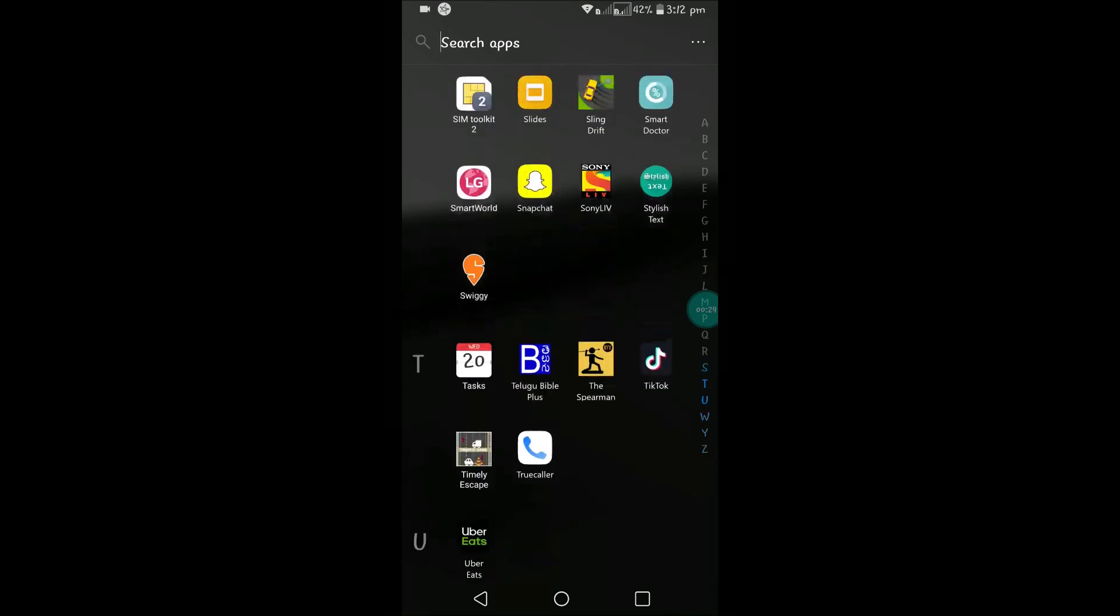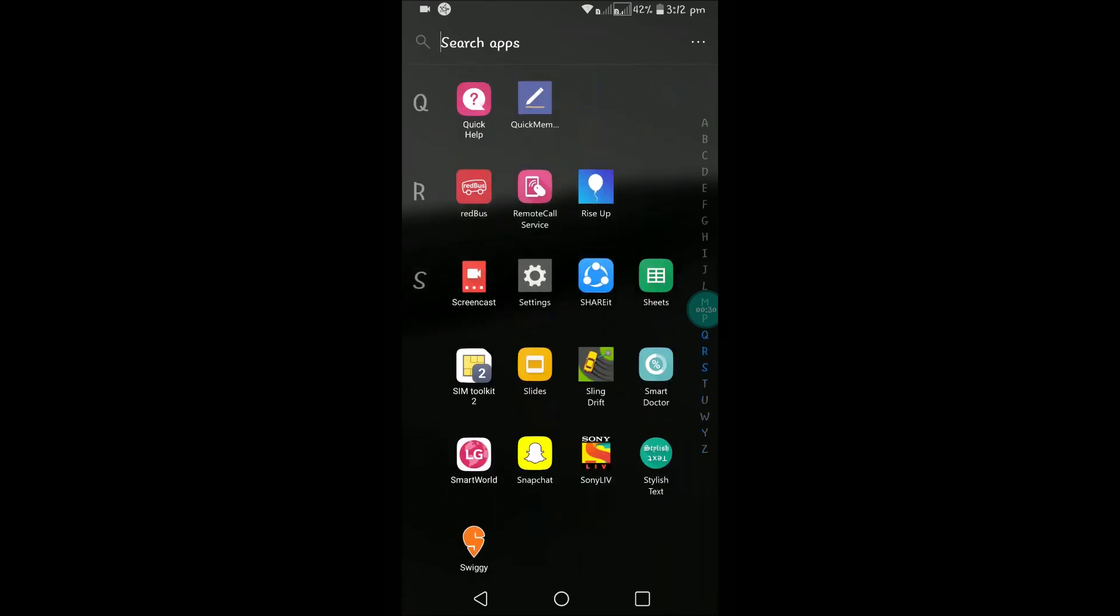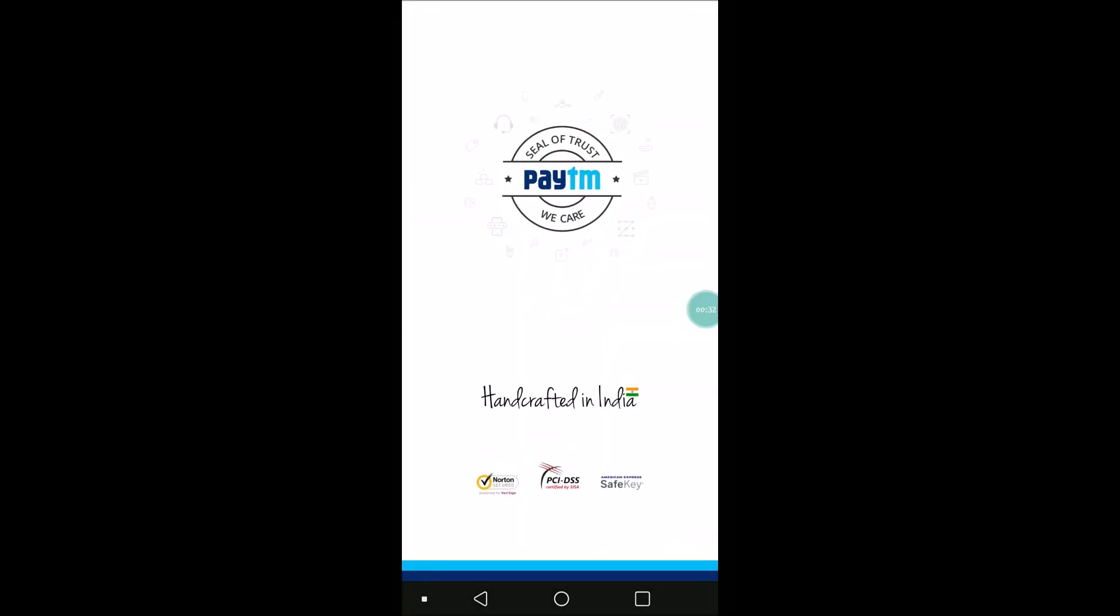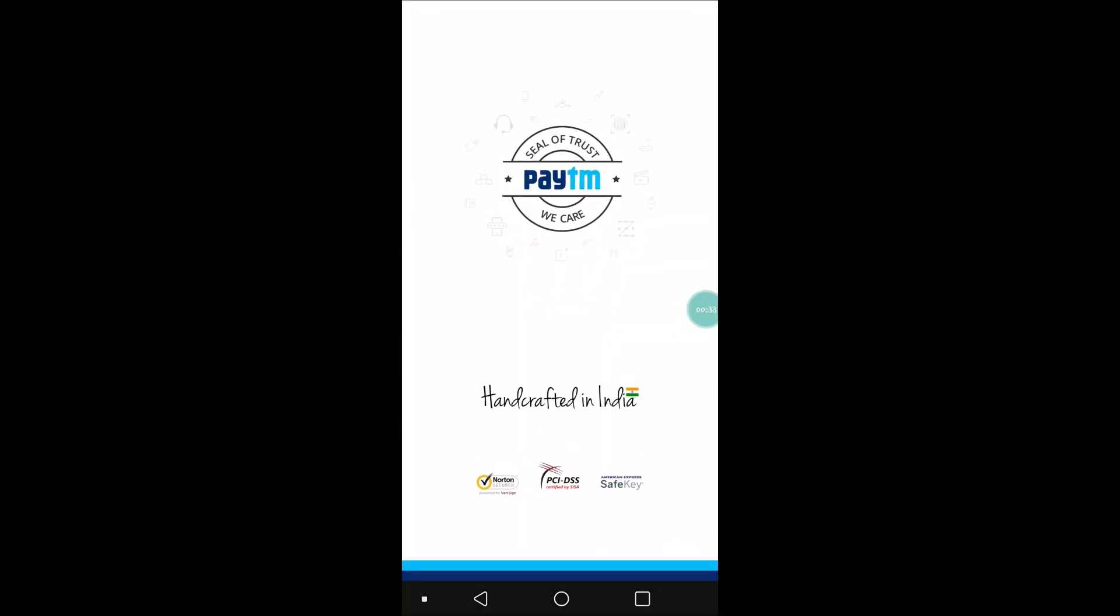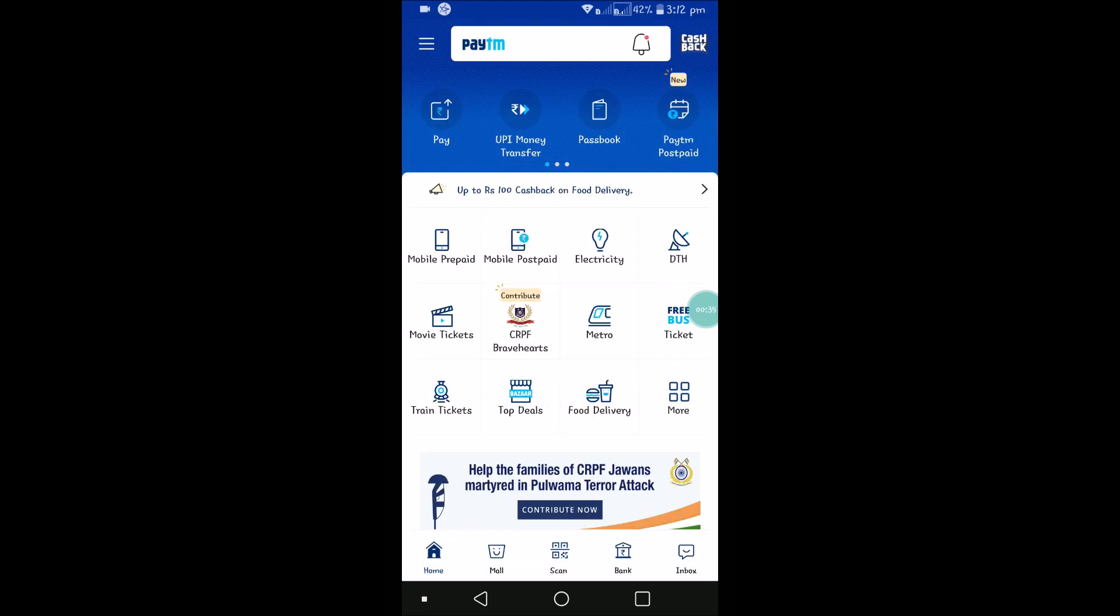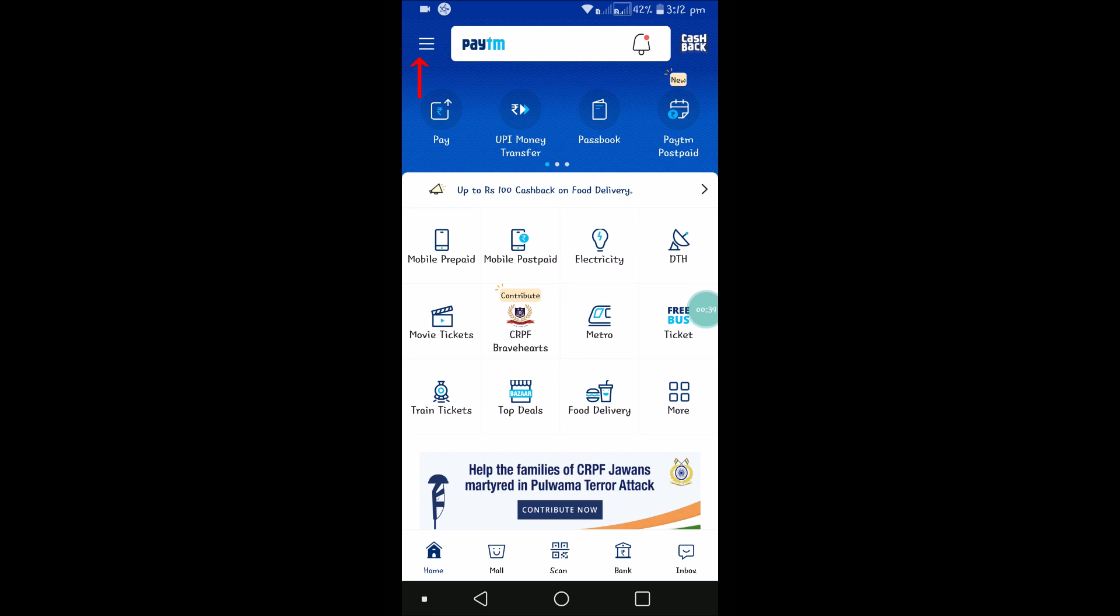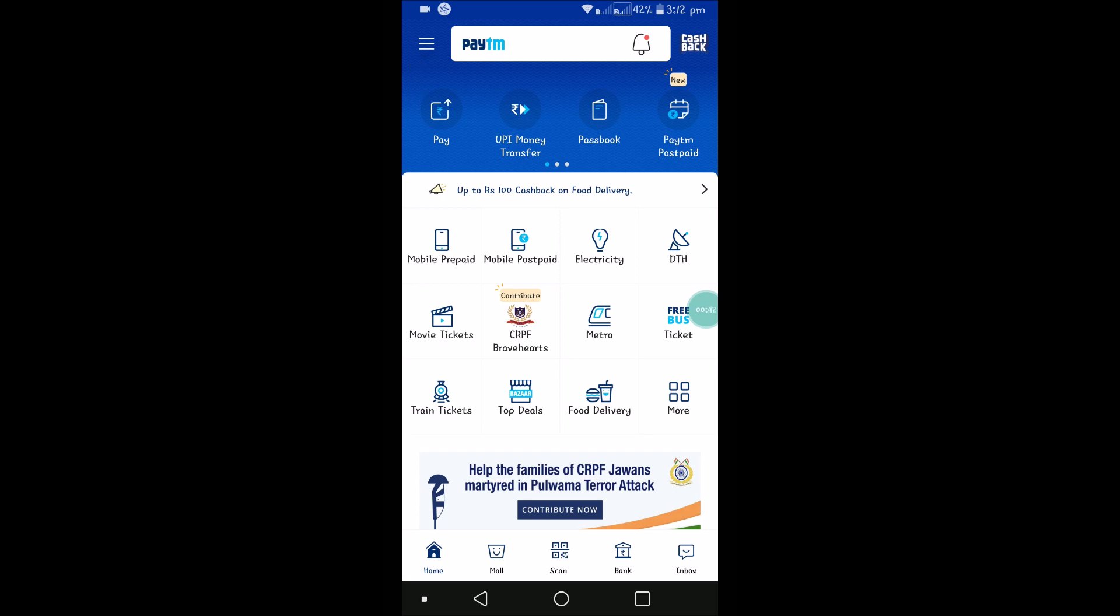Paytm app here. This is the Paytm app. In order to log out, you need to click on these three lines here at the left top corner, click on this forward symbol, and there you will